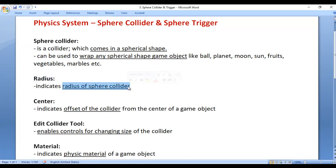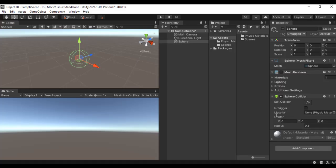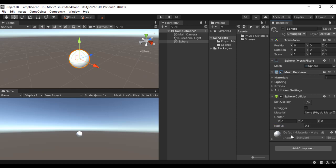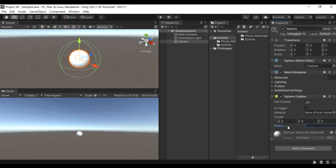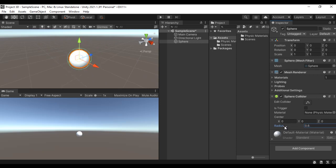Radius indicates the radius of a sphere collider. The sphere collider radius is set to 0.5 by default, but you can change the radius if required. If I drag the radius label you can see I am changing the radius of the sphere collider — you can increase or decrease it as you wish. Let me reset it back to 0.5. Using the radius you can change the size of your sphere collider.